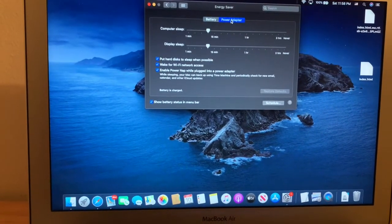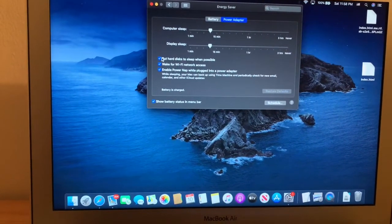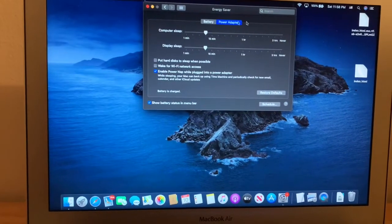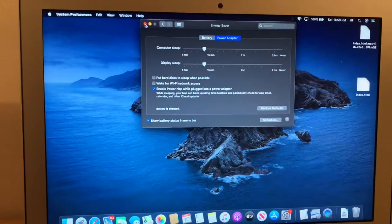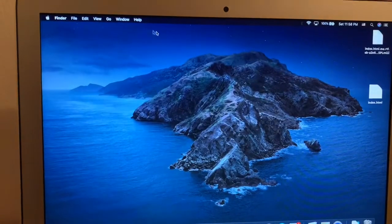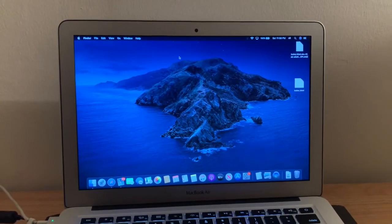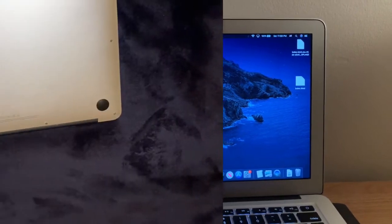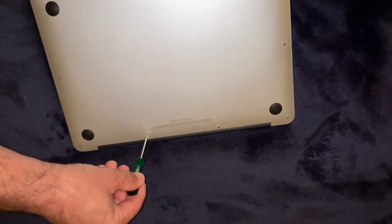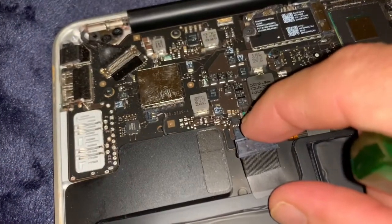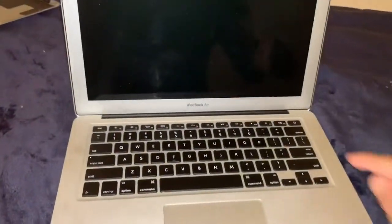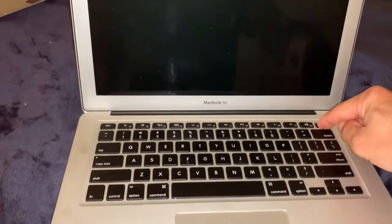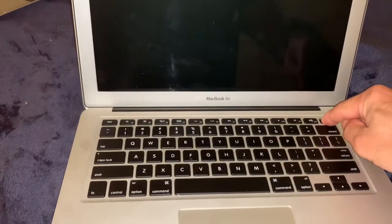You can use this trick for 2011 to 2017 Macs—MacBook Air, MacBook Pro. It might work for you. Make sure you shut it down, unplug it, and open the back cover. Remove all the screws and bolts, unplug the battery, leave it unplugged, then press the power button for five seconds.